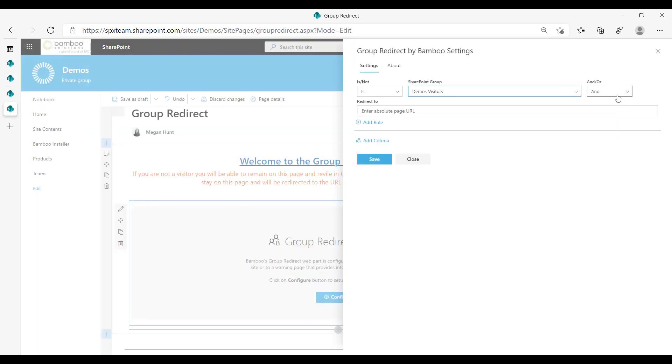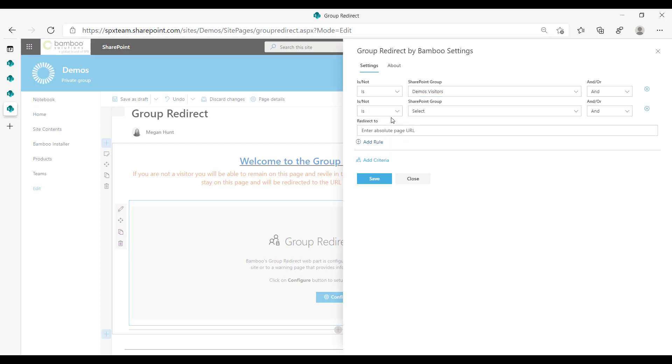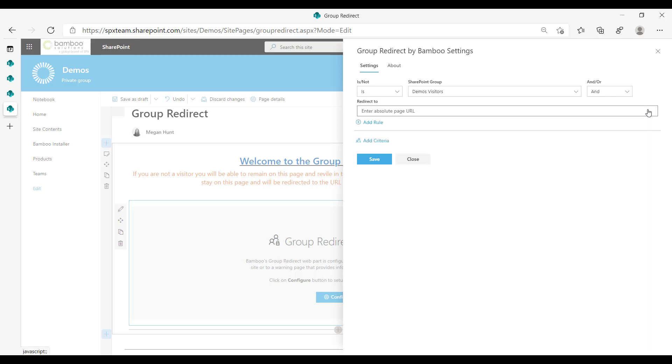And this operator only matters if we add another rule, but I'm not going to. So I could add and or, now you can remove them with this x over here.